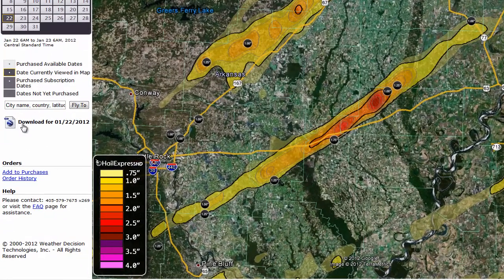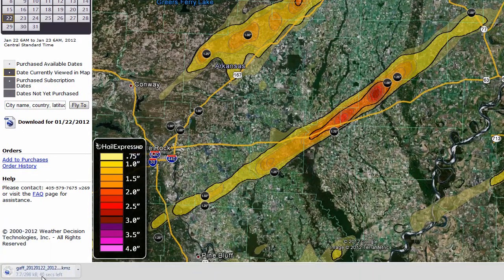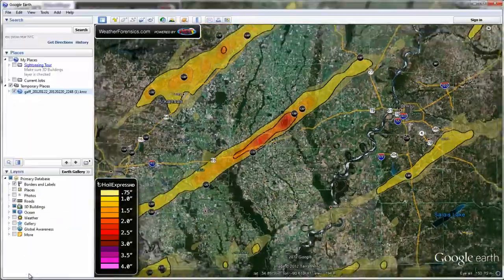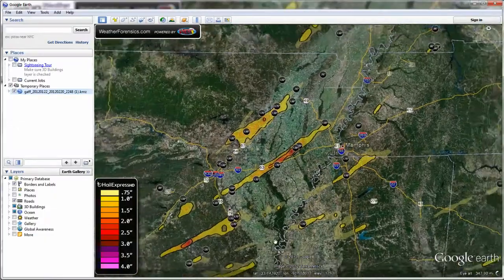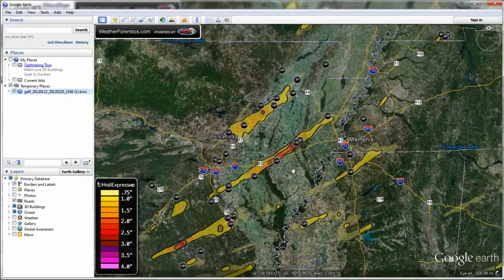Click on this link, and you will be presented with a link to download this file for the day. Opening it in Google Earth allows you to pan and view the data as you would in HEHD.